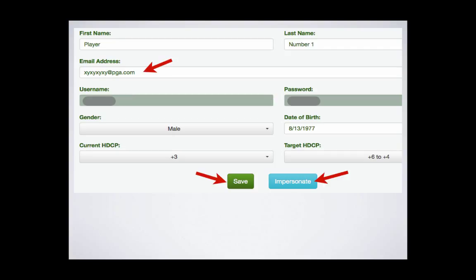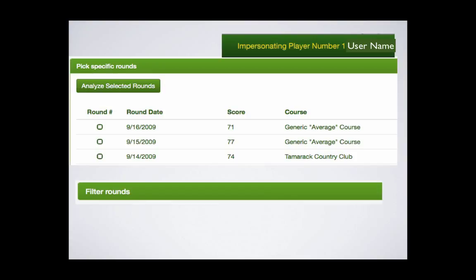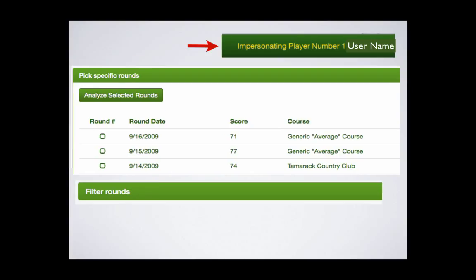And you can also impersonate the member. This allows you to analyze their rounds just as if you were the member. The system takes you to the member's account and directly to their Analyze Rounds screen. You can analyze selected rounds from their list of rounds, or you can use our very flexible filtering options.